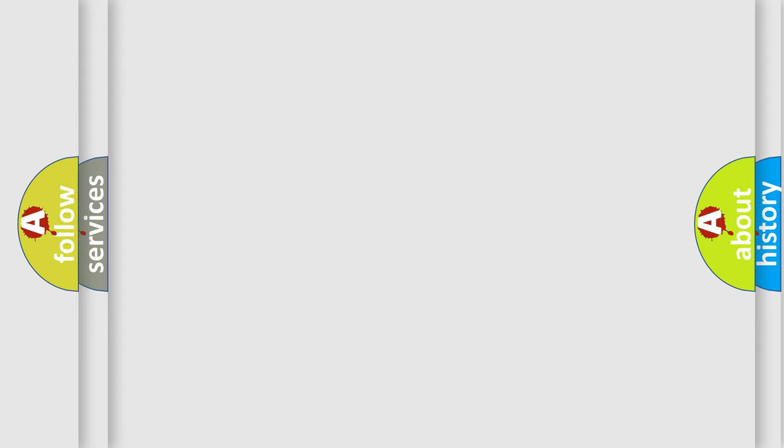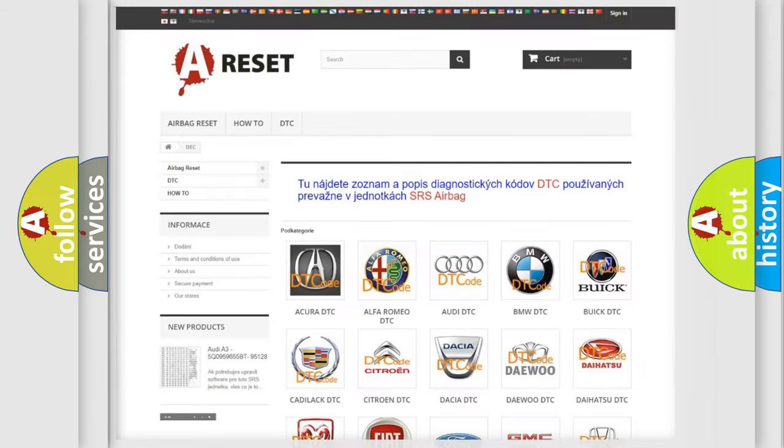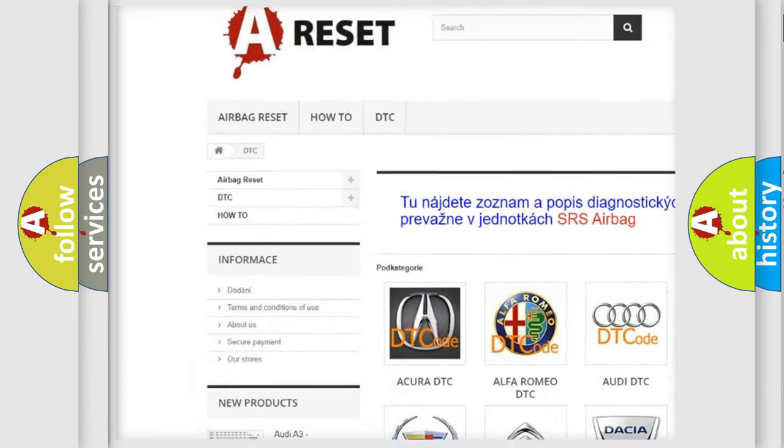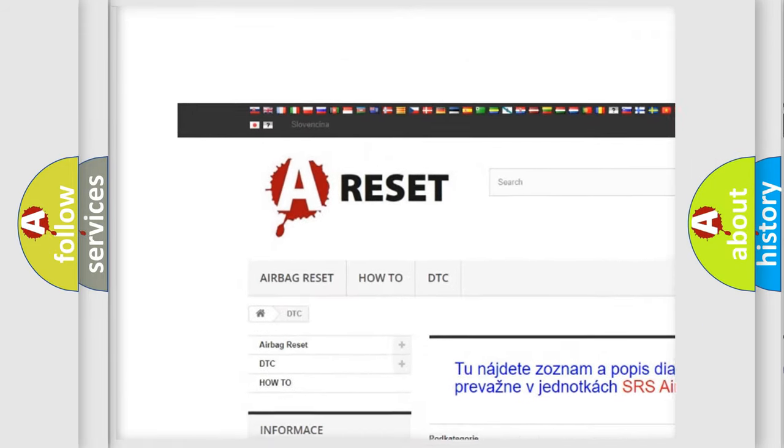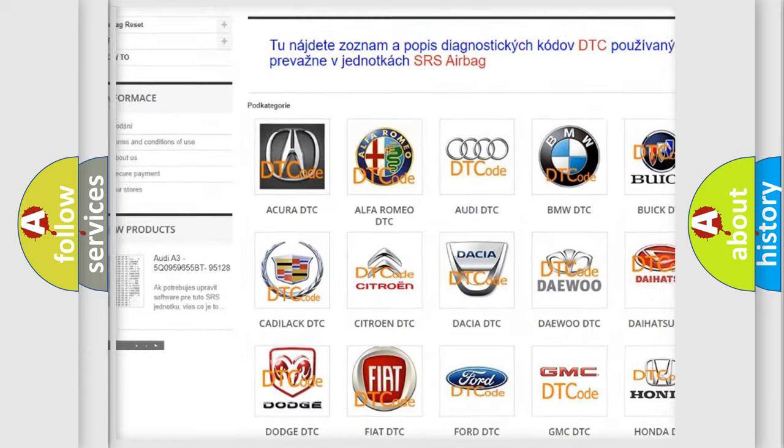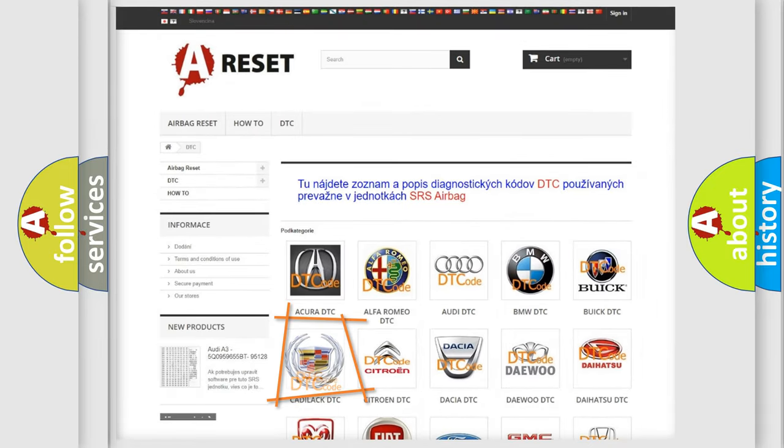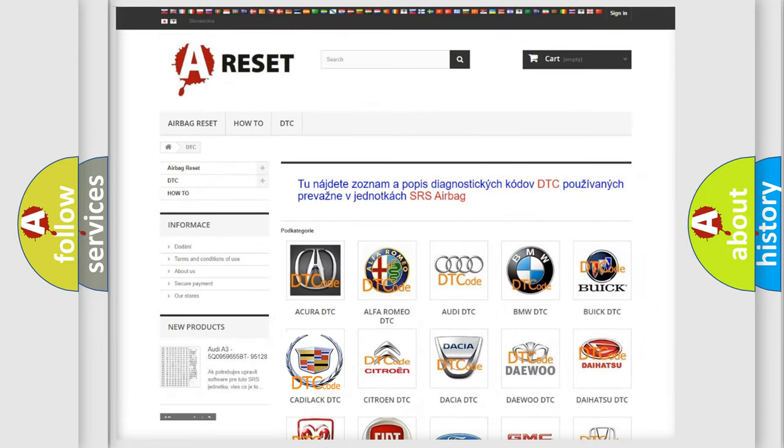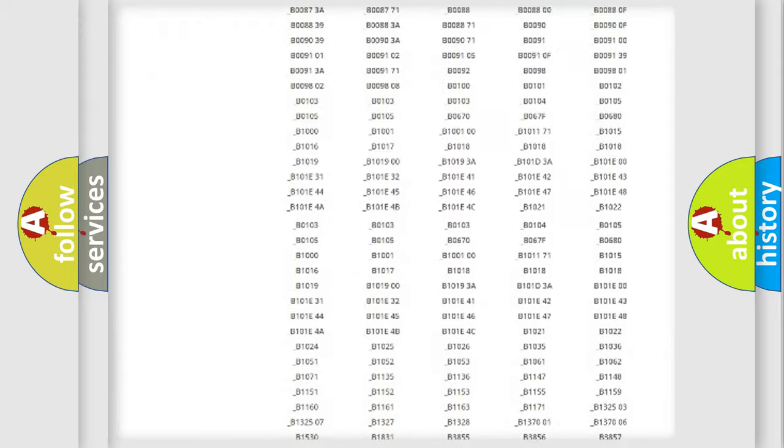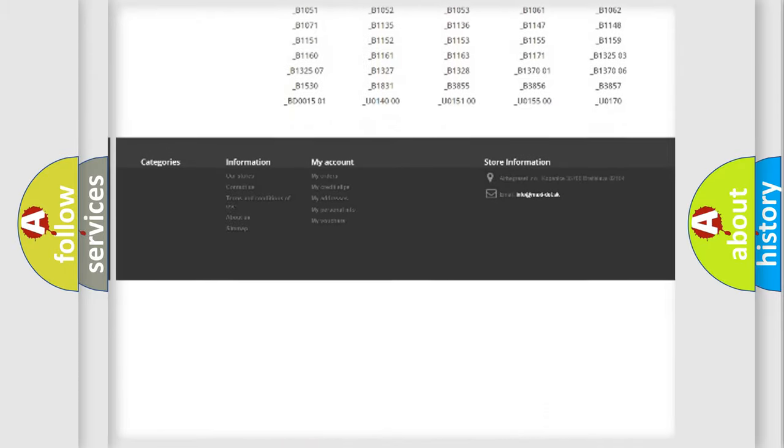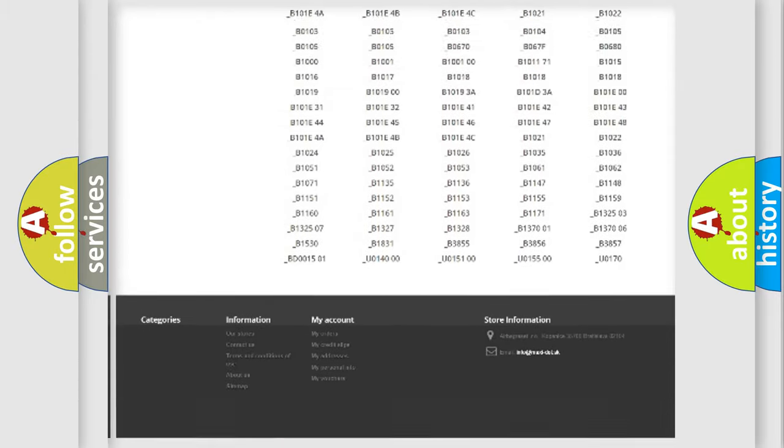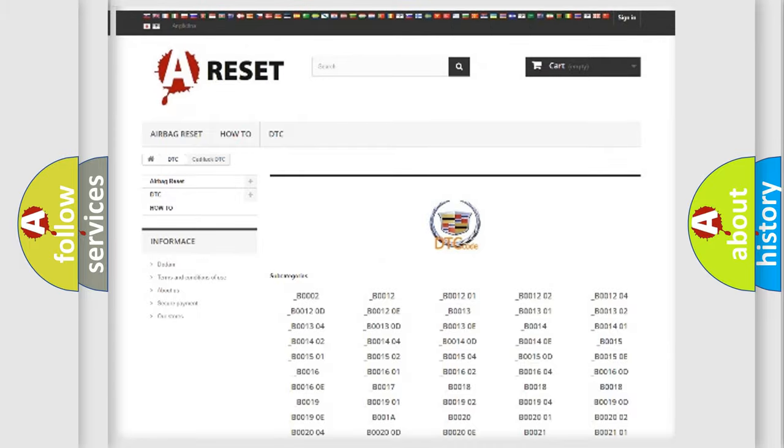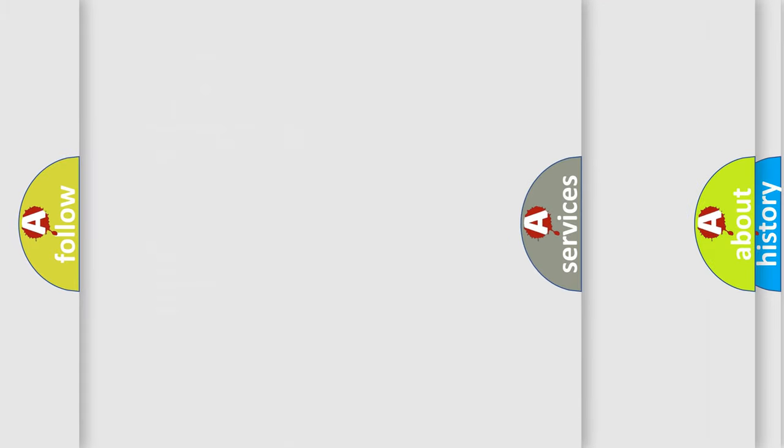Our website airbagreset.sk produces useful videos for you. You do not have to go through the OBD2 protocol anymore to know how to troubleshoot any car breakdown. You will find all the diagnostic codes that can be diagnosed in Cadillac vehicles.